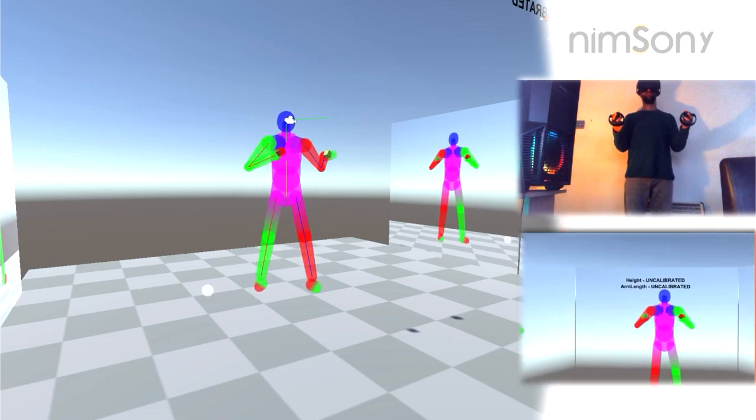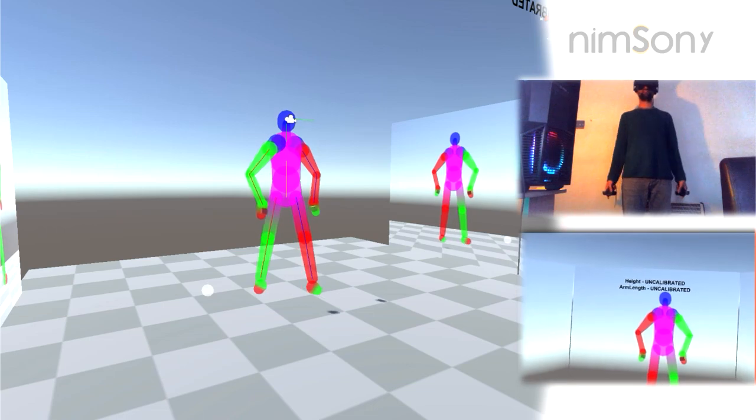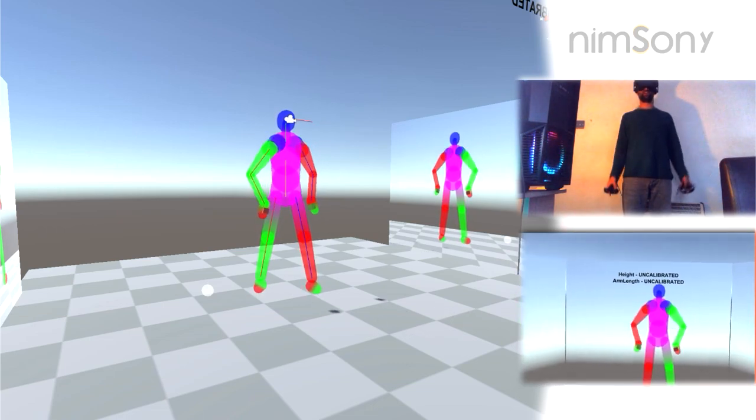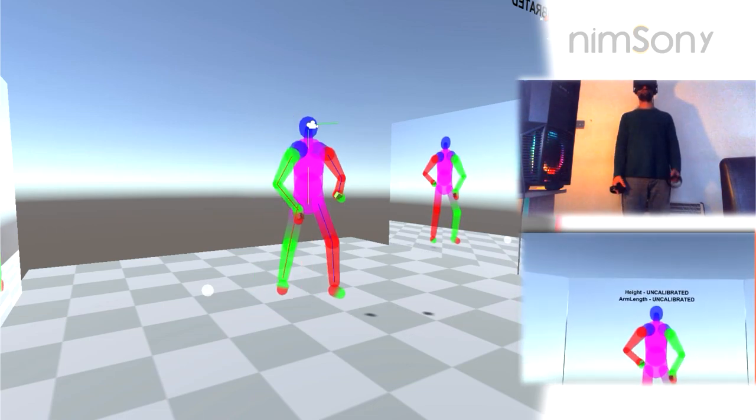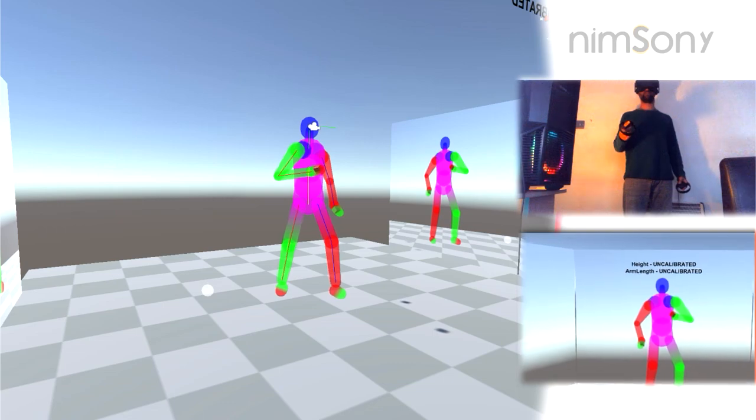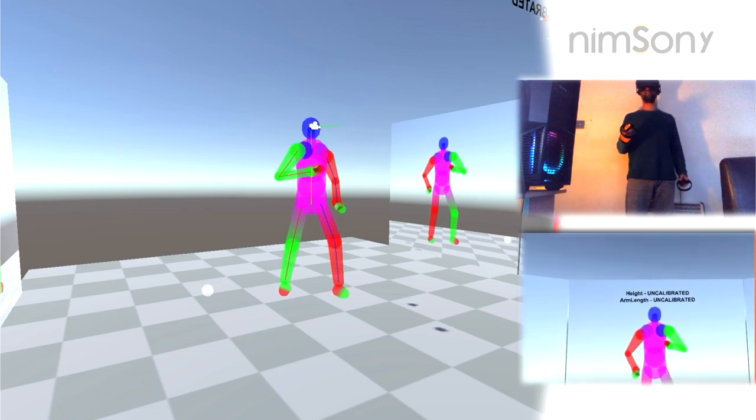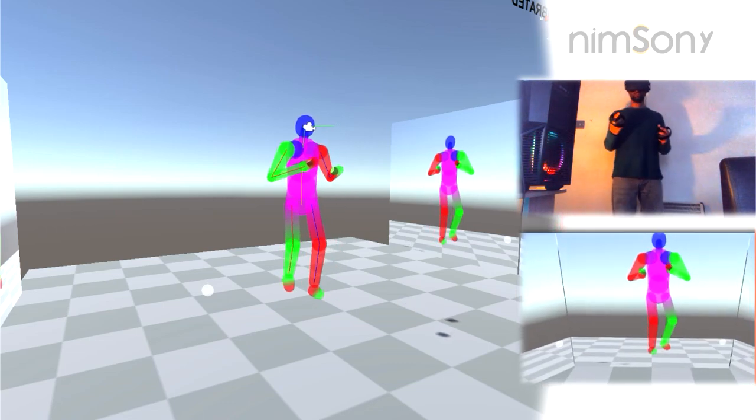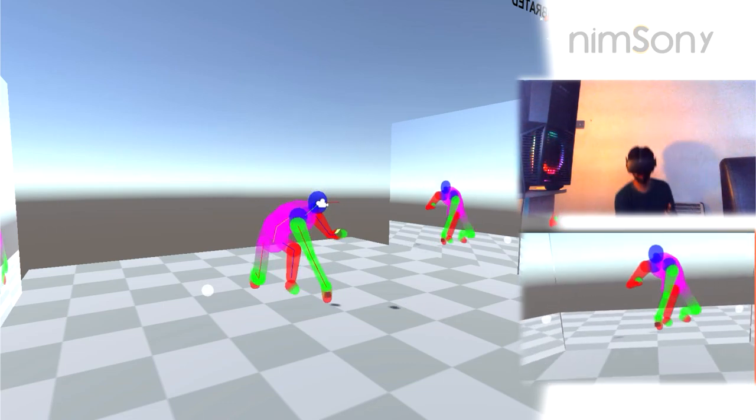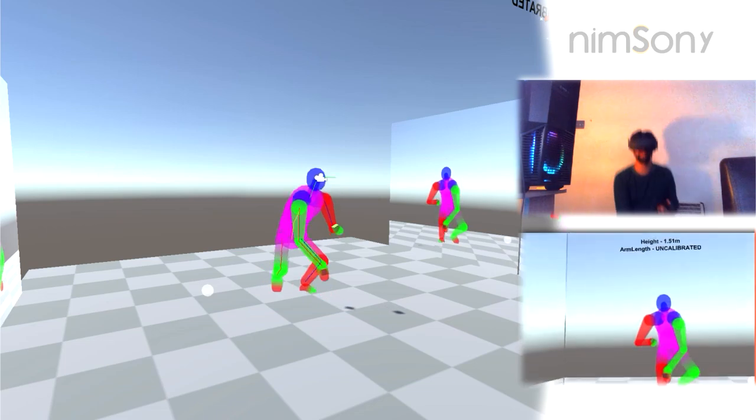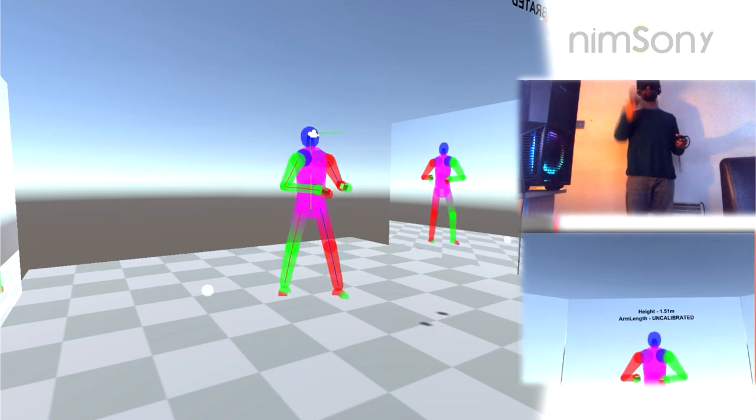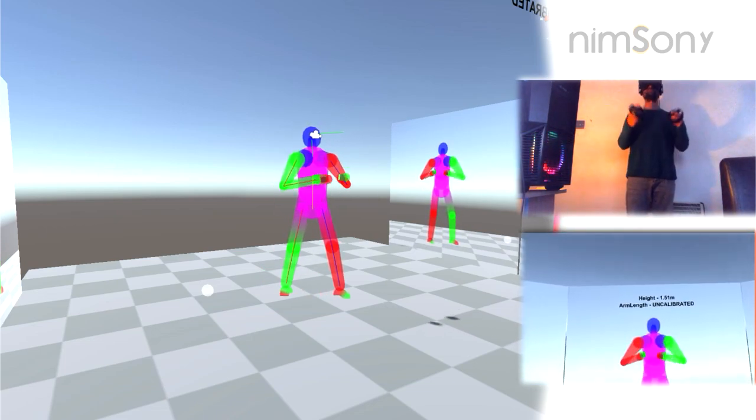And the way I do that is, you simply stand straight, hands don't really matter at that point, you press the reset button once, you can see the camera did reset. And then all you have to do is touch the ground with one of your controllers. Any controller, it doesn't matter, you can see here height 1.51.